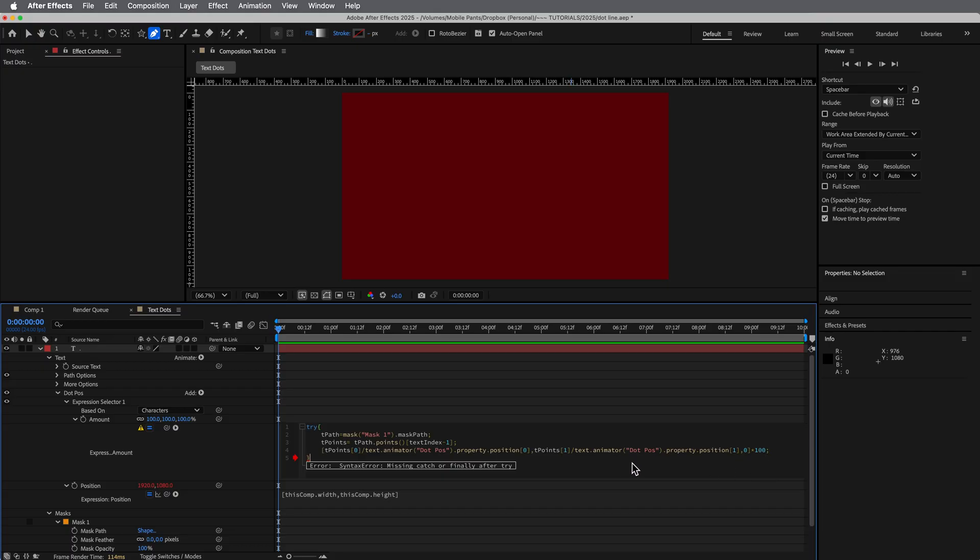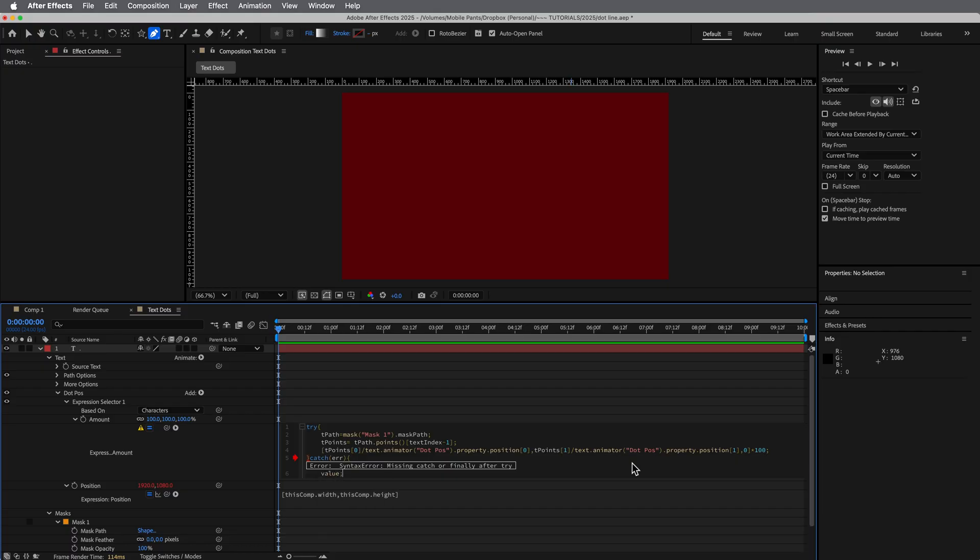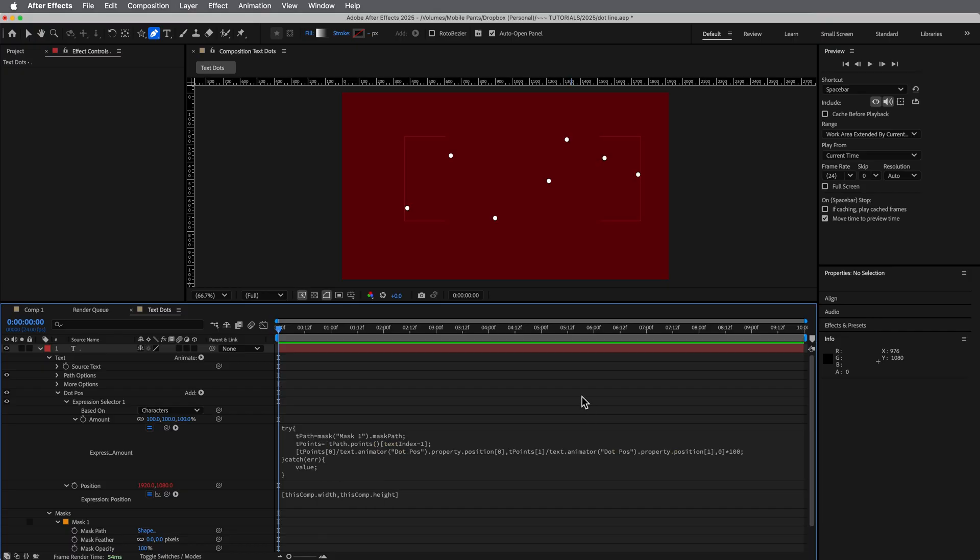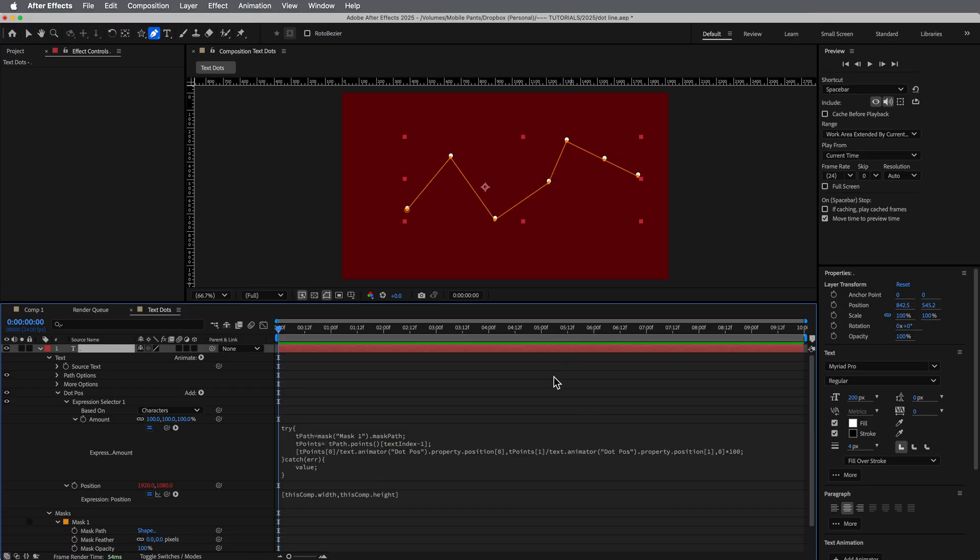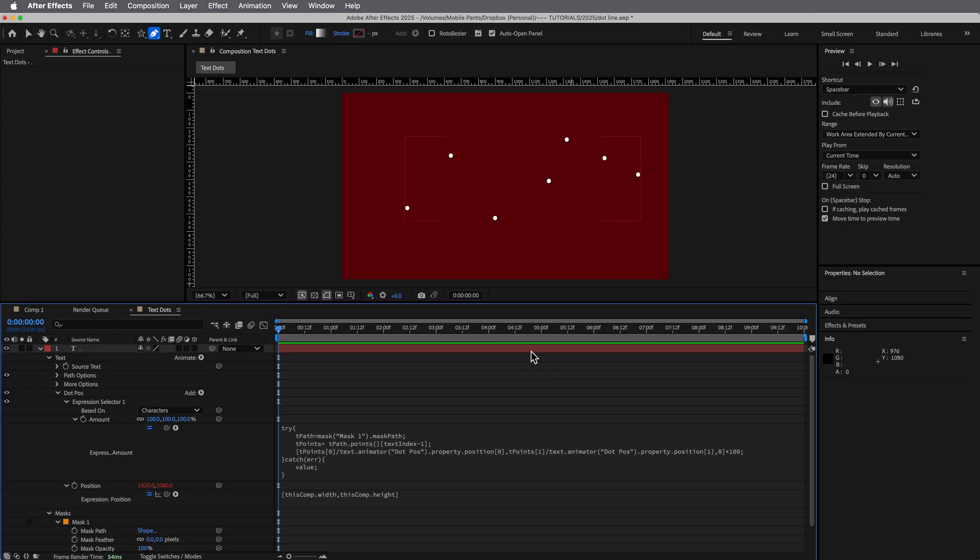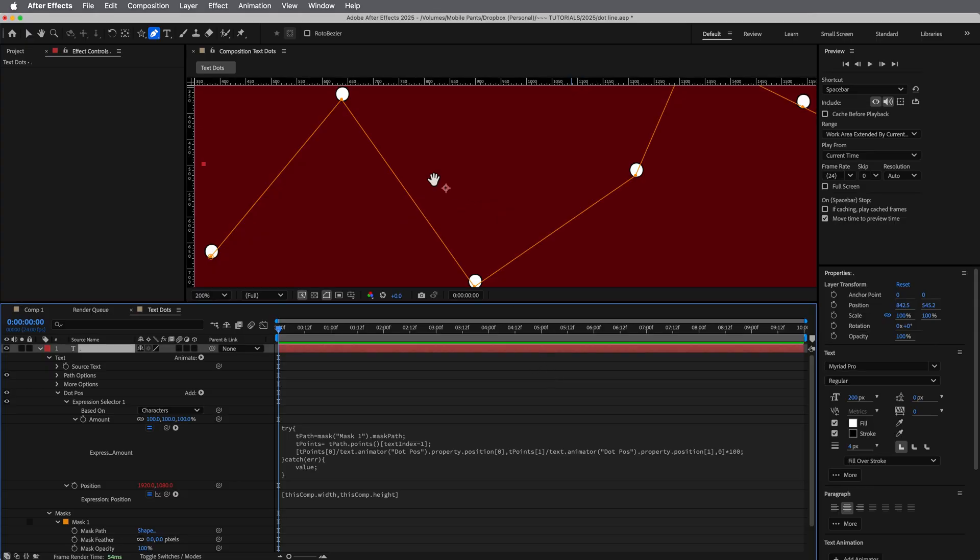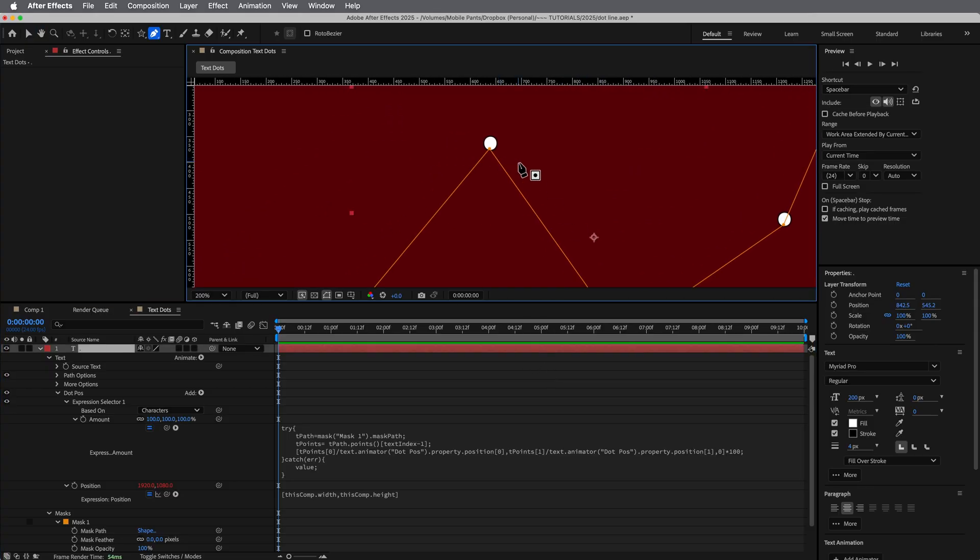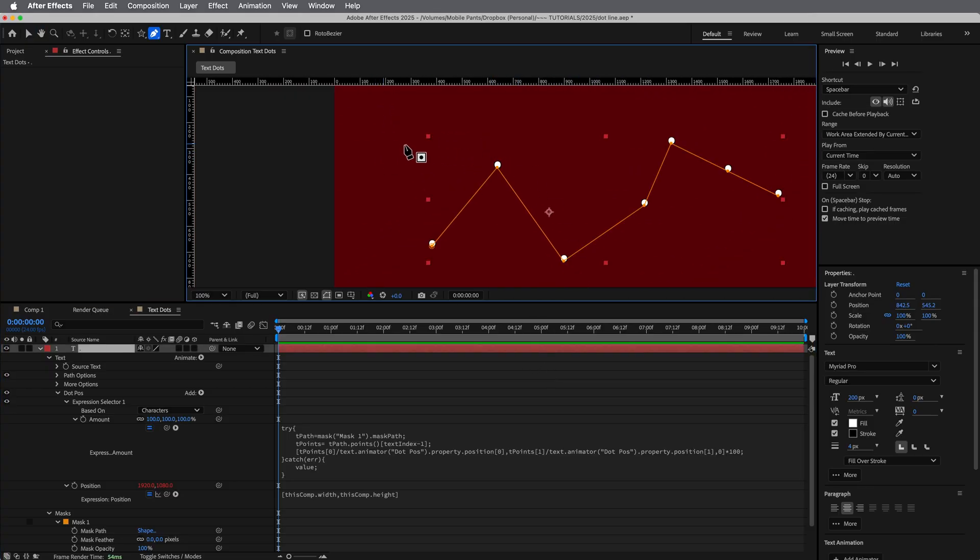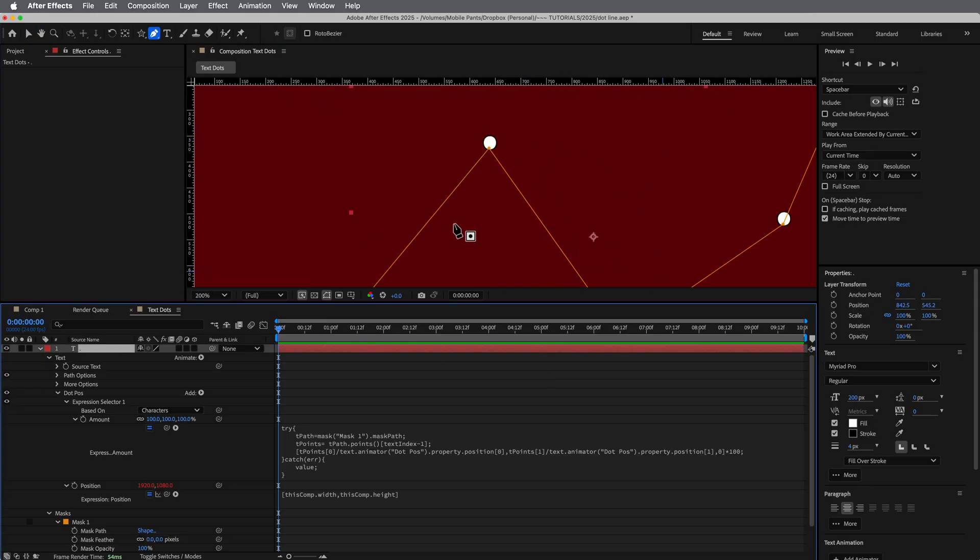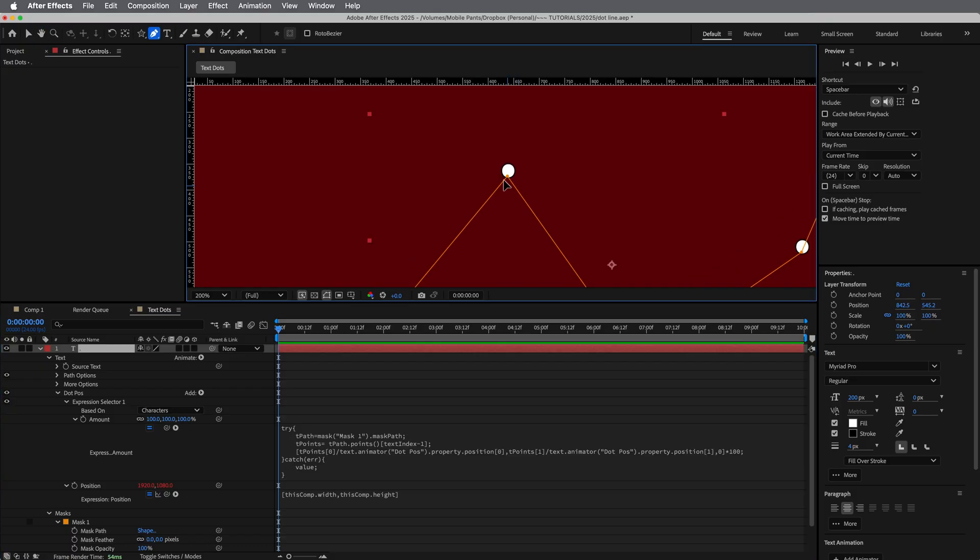Okay, and then just like we did with the other one, let's write catch error, curly bracket, and then value. And there we go. You see, you see what it did there?